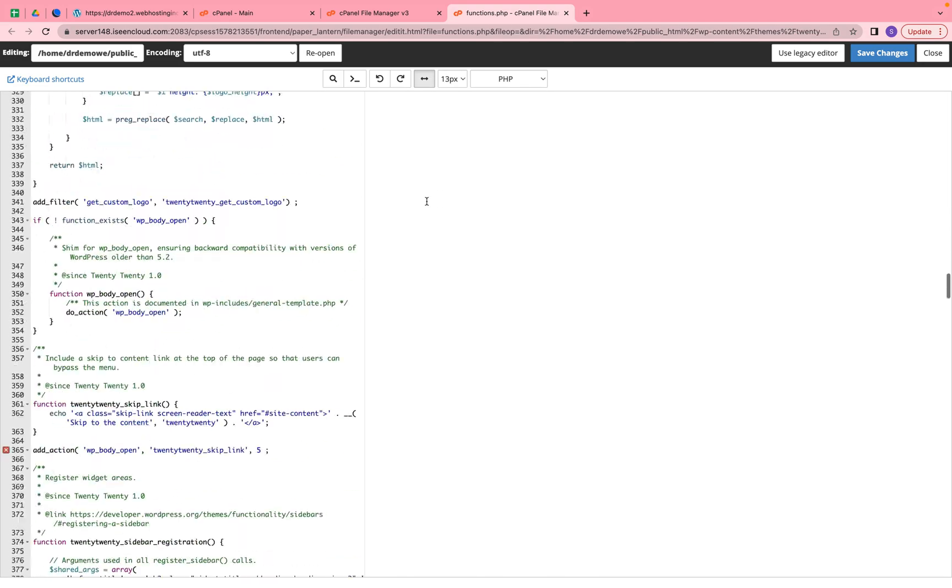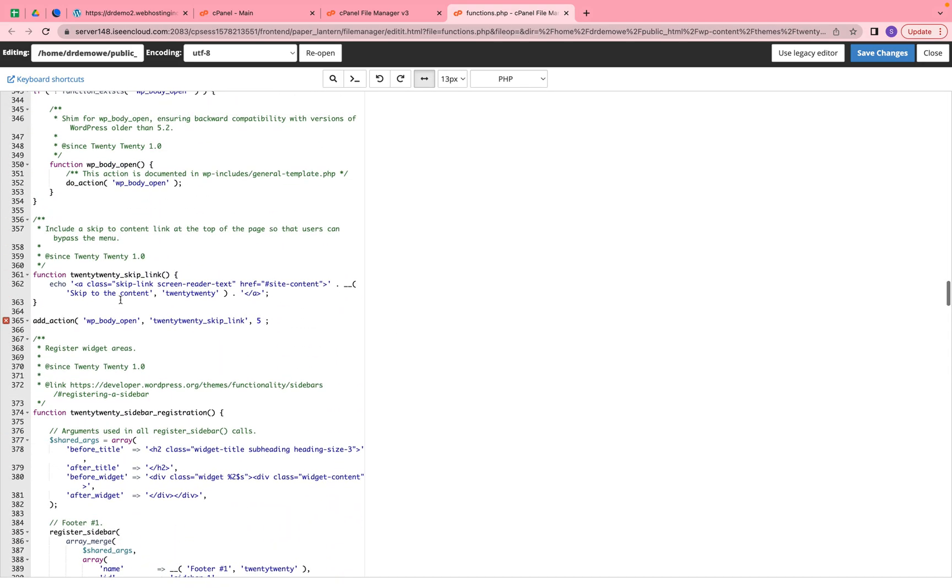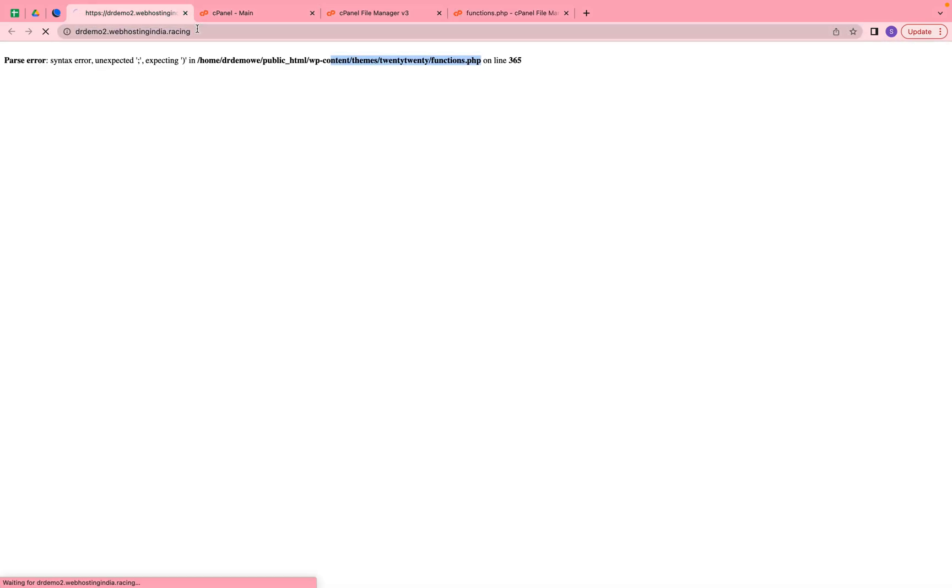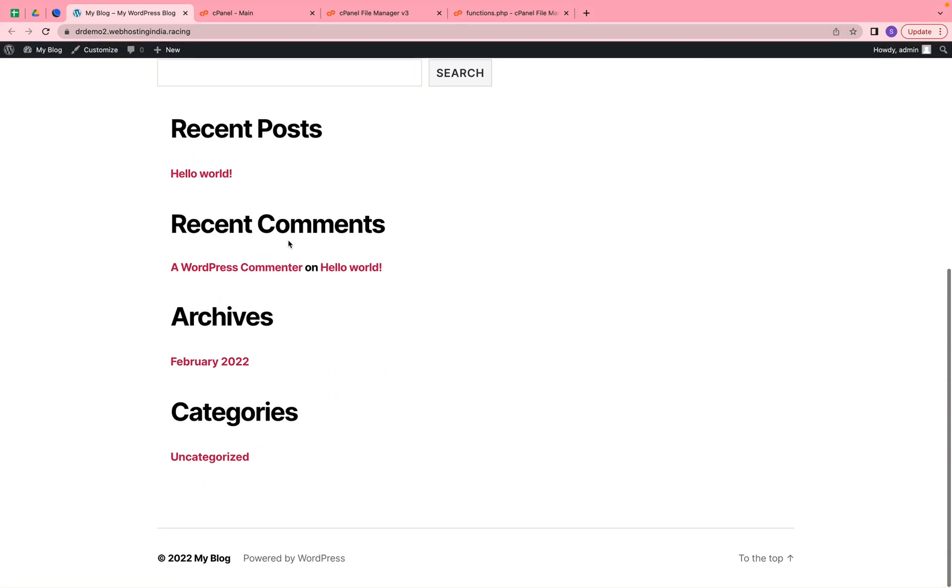Here we get the syntax error. Just close this bracket here and save. Then click on the refresh button and the website should be working fine.